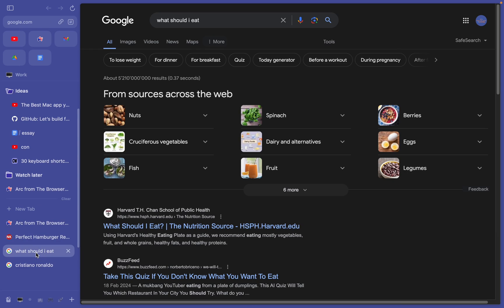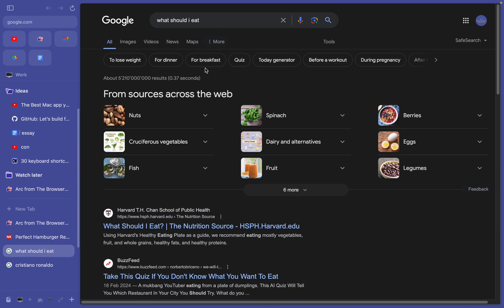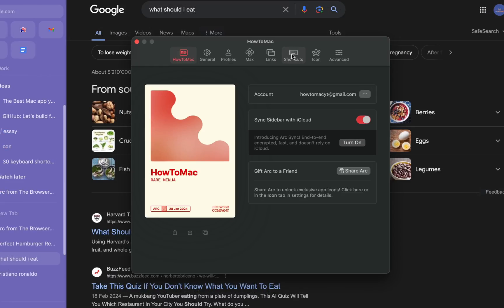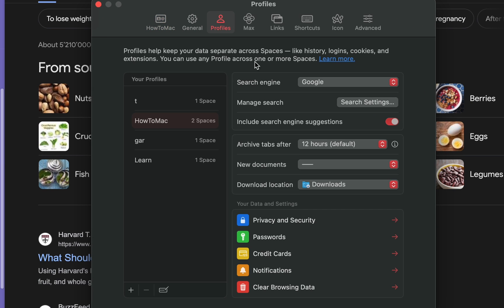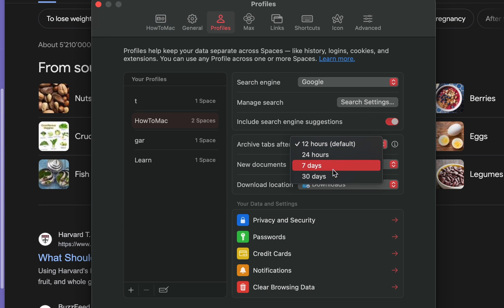Under this line is the unpinned section, and it's where all the new tabs go. This space is for random searches like, what should I eat for lunch today? By default, the unpinned tabs disappear after 12 hours to avoid clutter, but you can change this in settings.